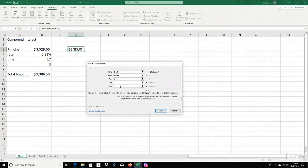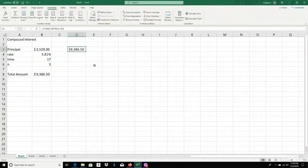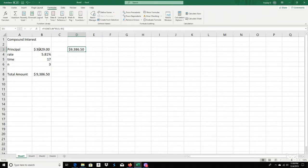The final value came out to $9,386.4957 — rounded up to the nearest cent because it is money, that's $9,386.50. That is compound interest done in Excel. If you know what the formula is — and I'll put that in another video for reference — Excel just knocks it out in seconds based on the principle, the rate, the time, and how many times it compounded per year.